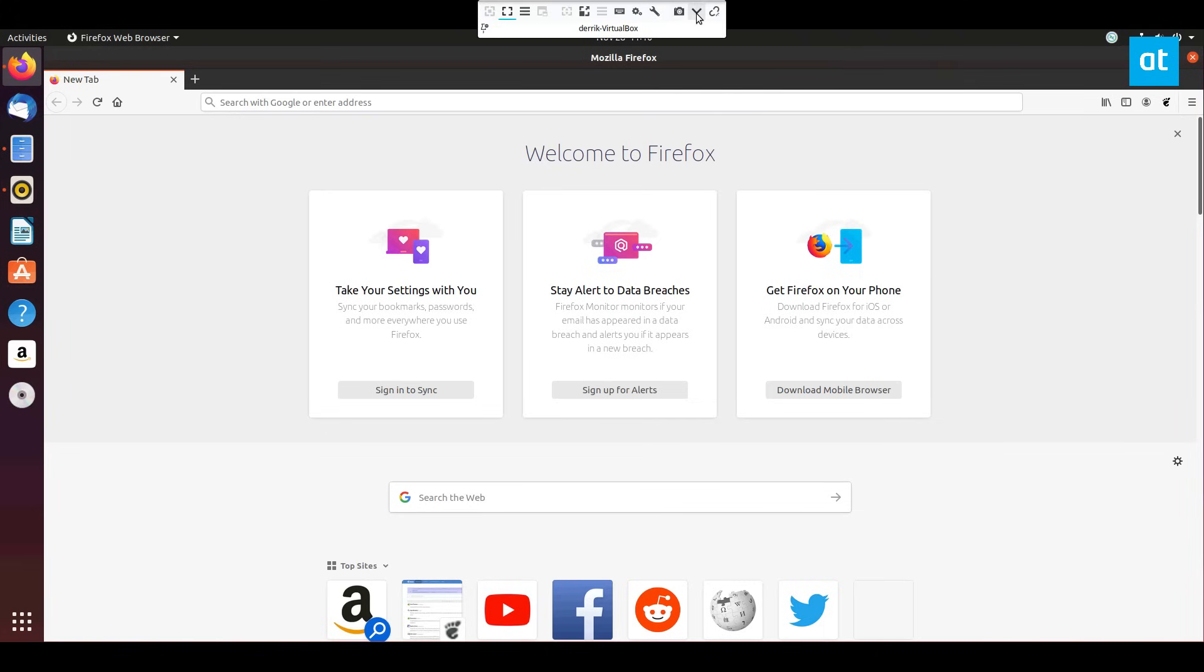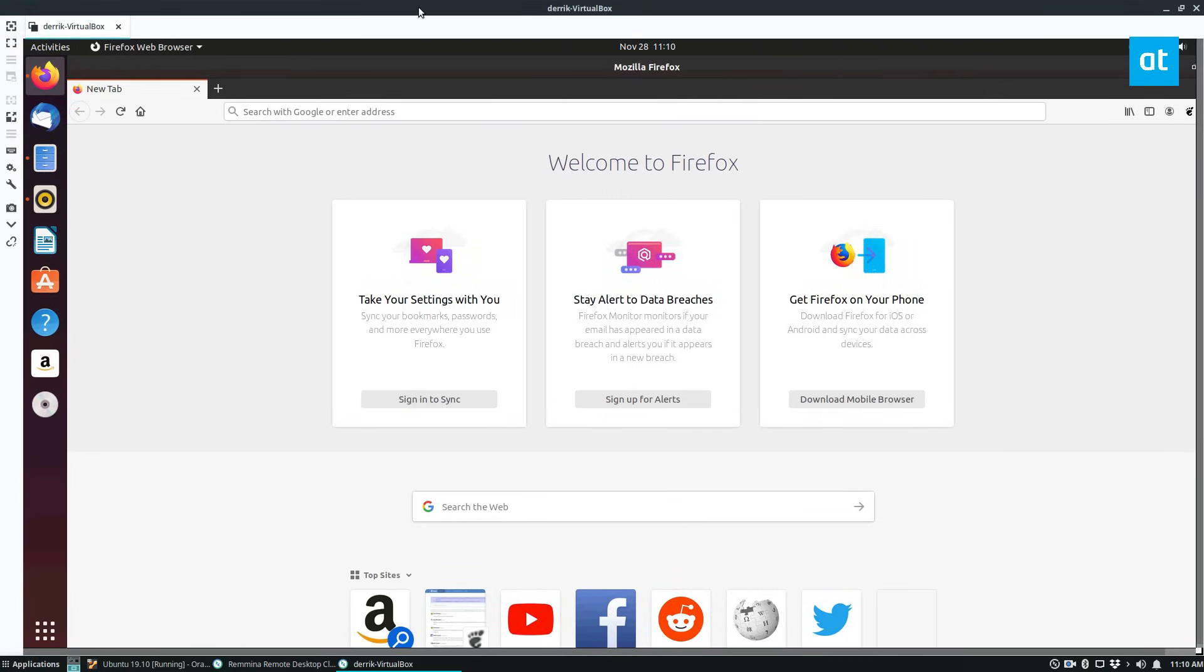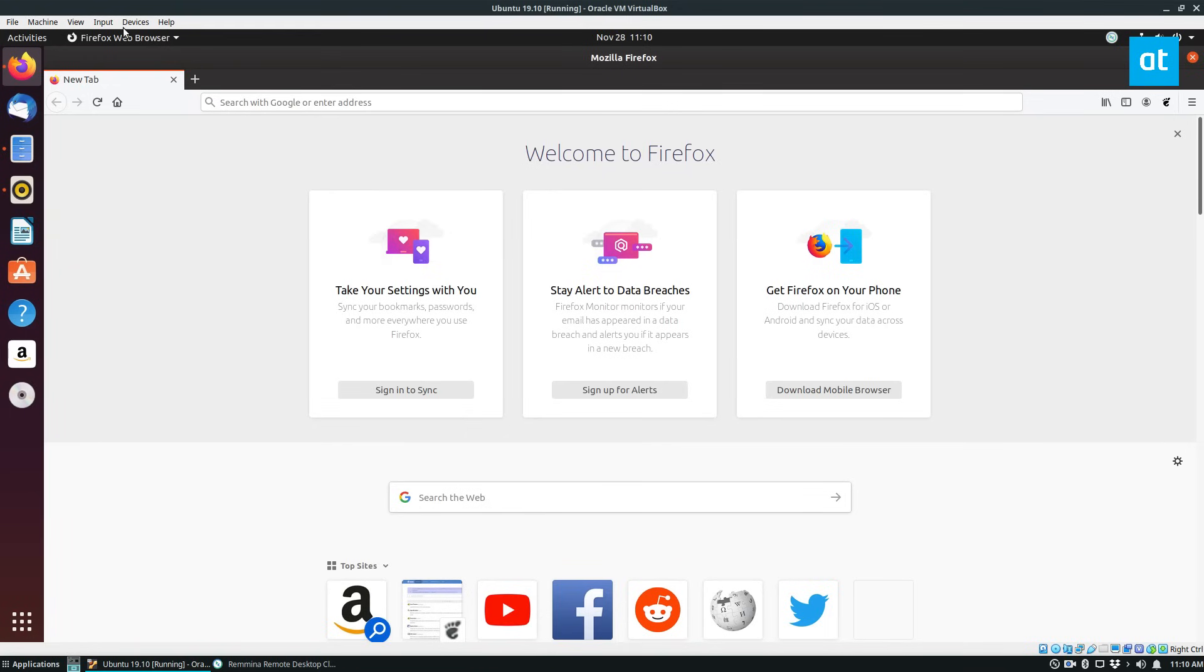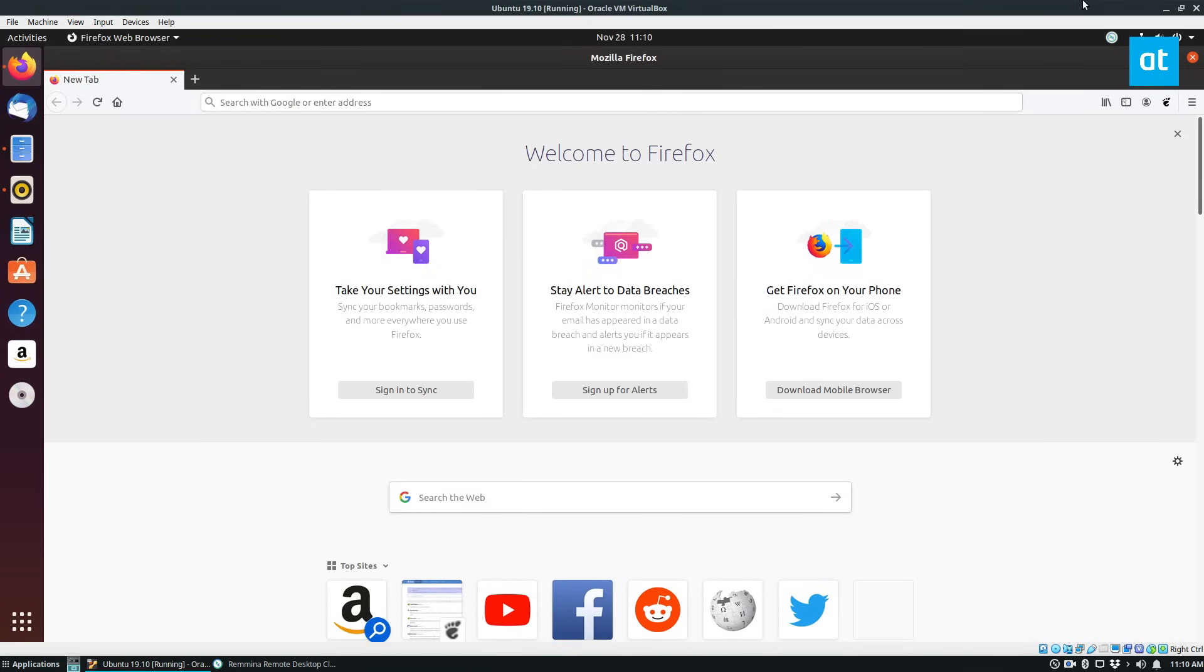If you want to disconnect you can exit out of full screen and you can just close the tab and close the app, and that will close it. Now I just have the VNC server itself running, so that's how that works.